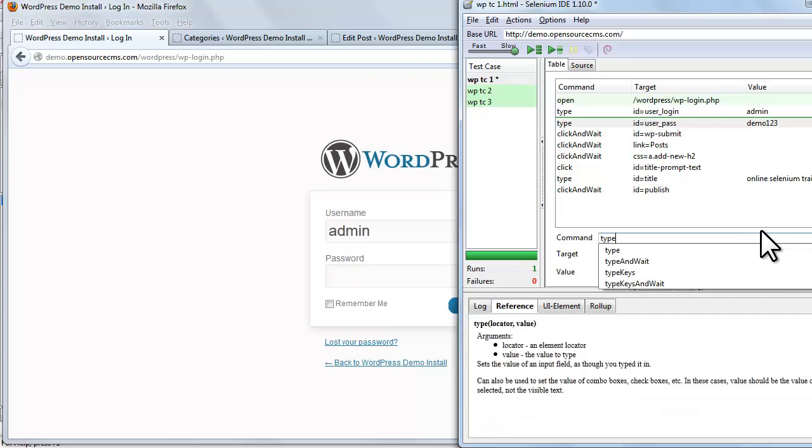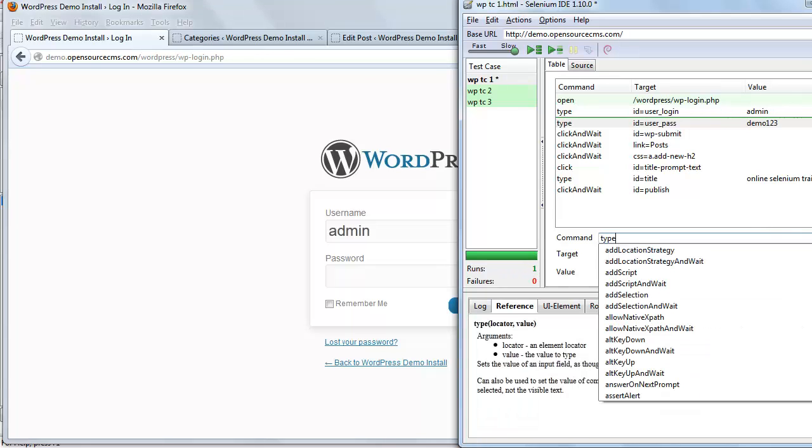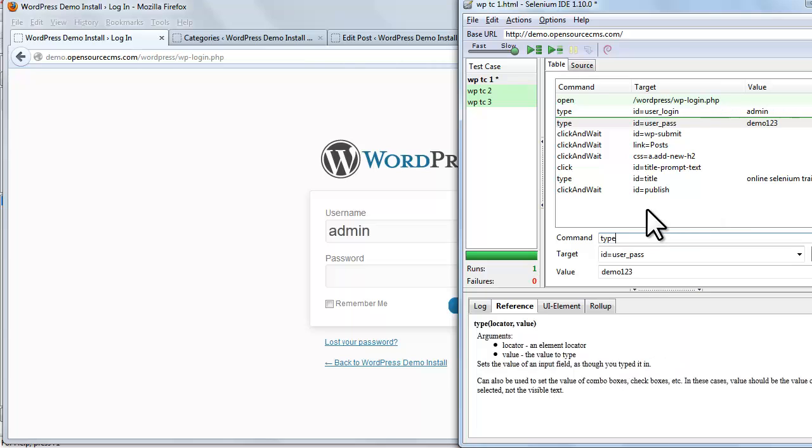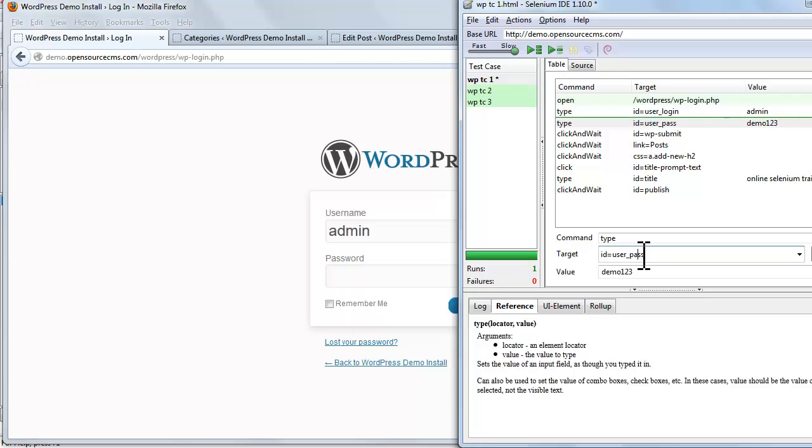After this, we'll look at the target text box. The target text box allows you to input the location of the element that you want to work against on the web page.